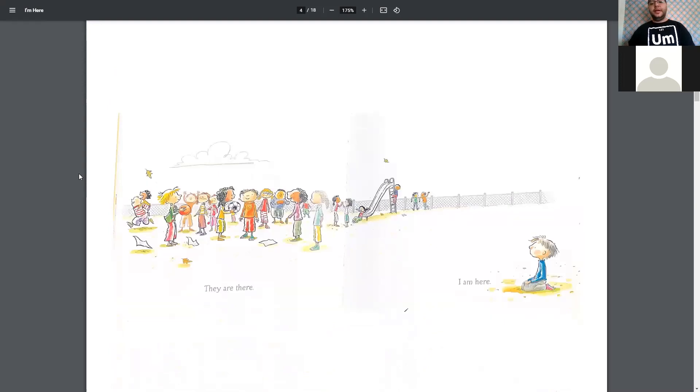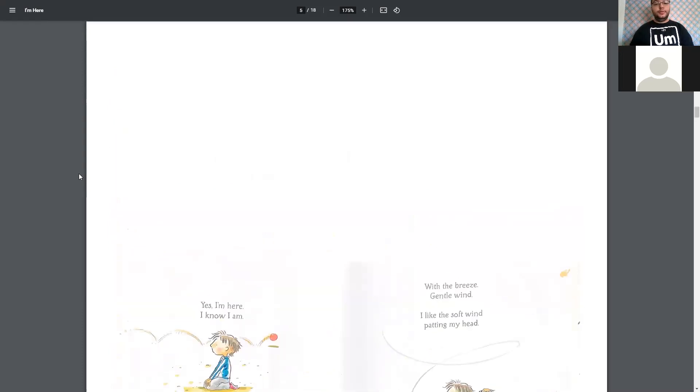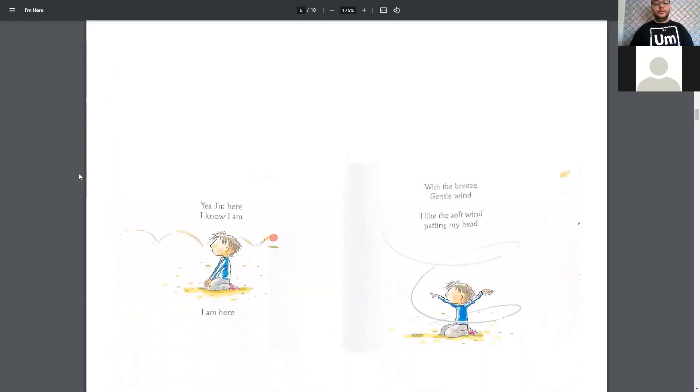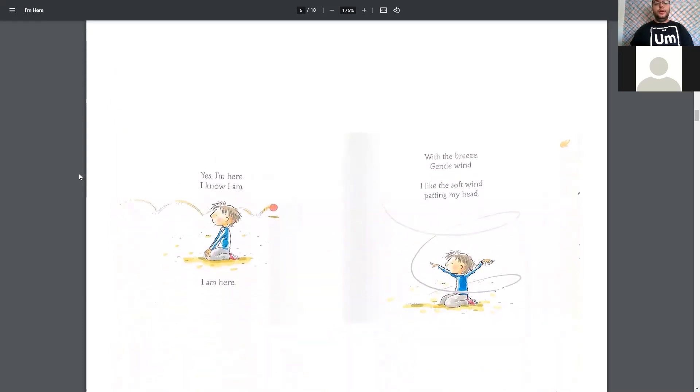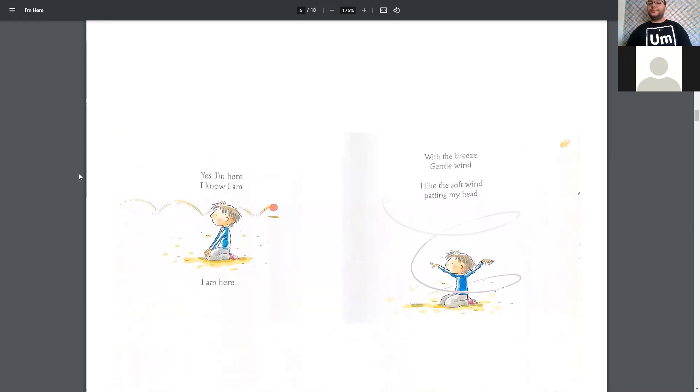There, there, and I am here. Yes, I'm here. I know I am. I am here.